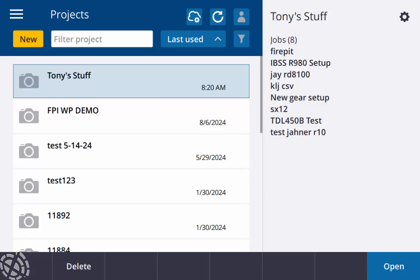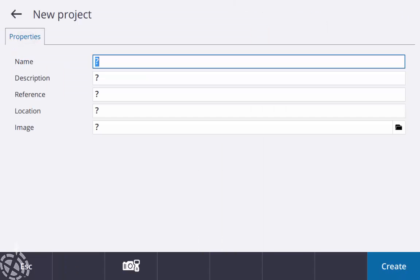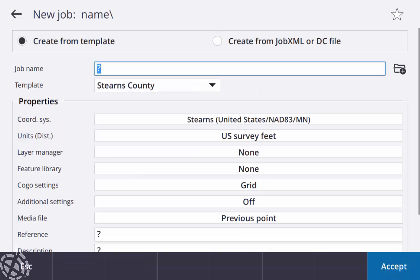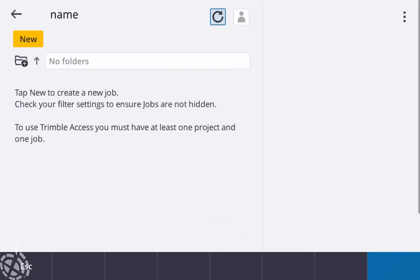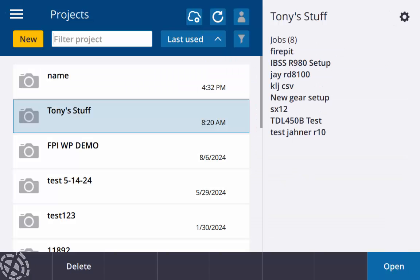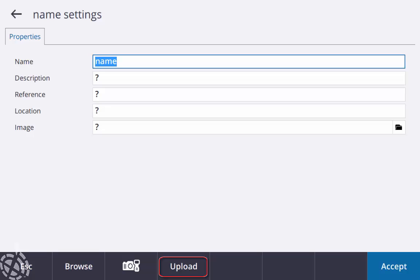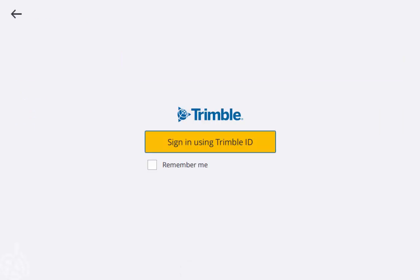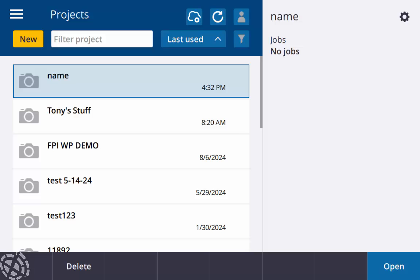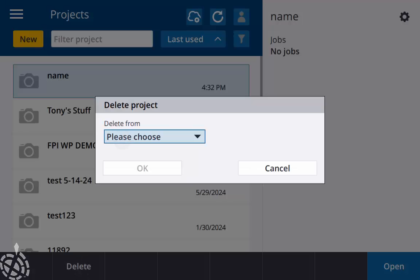All right, so now that we have that cloud project created in Trimble Connect, that's just my workflow. You can do it on the tablet here in Trimble Access if you wish to do that. You just click on the new icon at the top left, give it a name, create that. So now I have my named project, and if I hit the settings gear in the top right corner of the touch screen, I can hit the upload button and it's going to ask me to sign in using my Trimble ID. But being I have that already, I'm just going to go ahead and delete this one off of here.